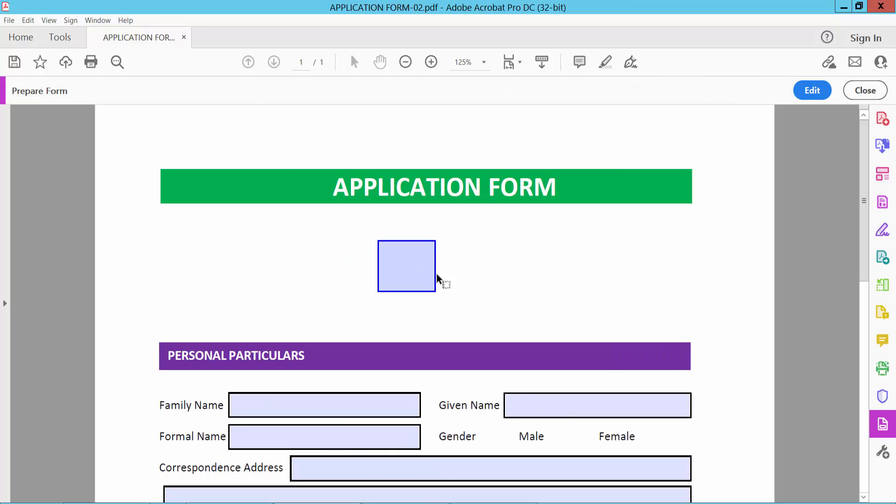Preview and see the tick symbol checkbox has been created. Thank you for watching. Subscribe, like, share, and comment.